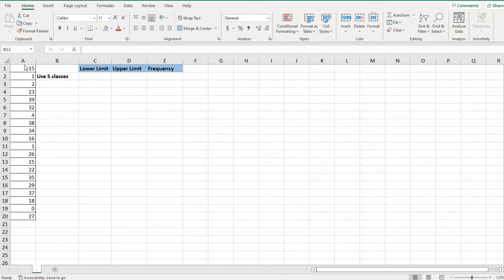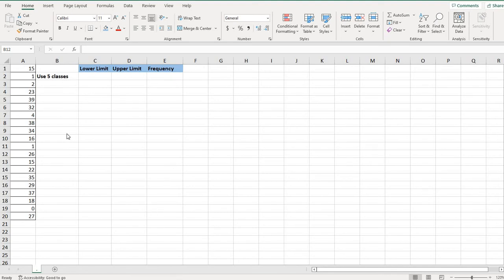So with this, what I have is 20 data points that represent the number of minutes spent listening to a podcast. And for this one, I am going to use five classes to set up my frequency distribution.